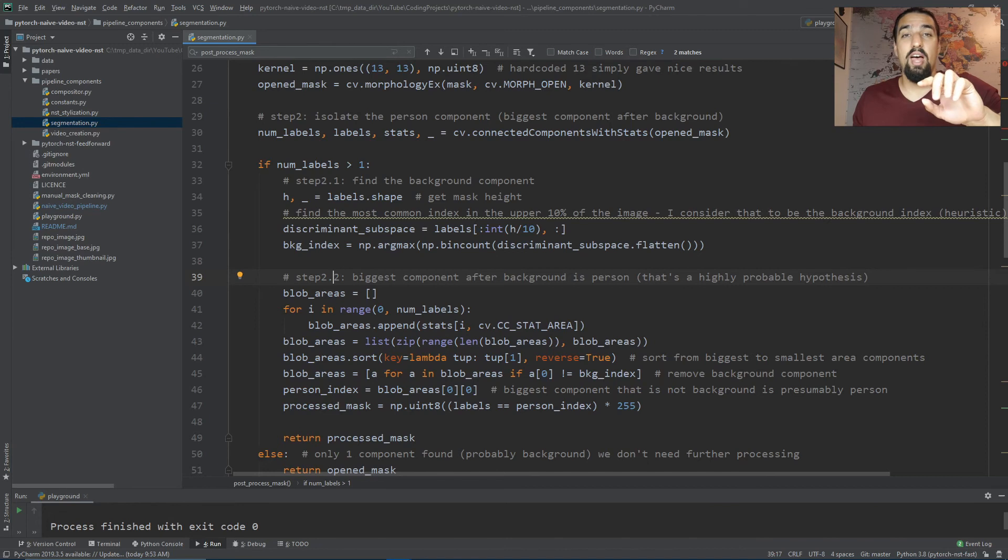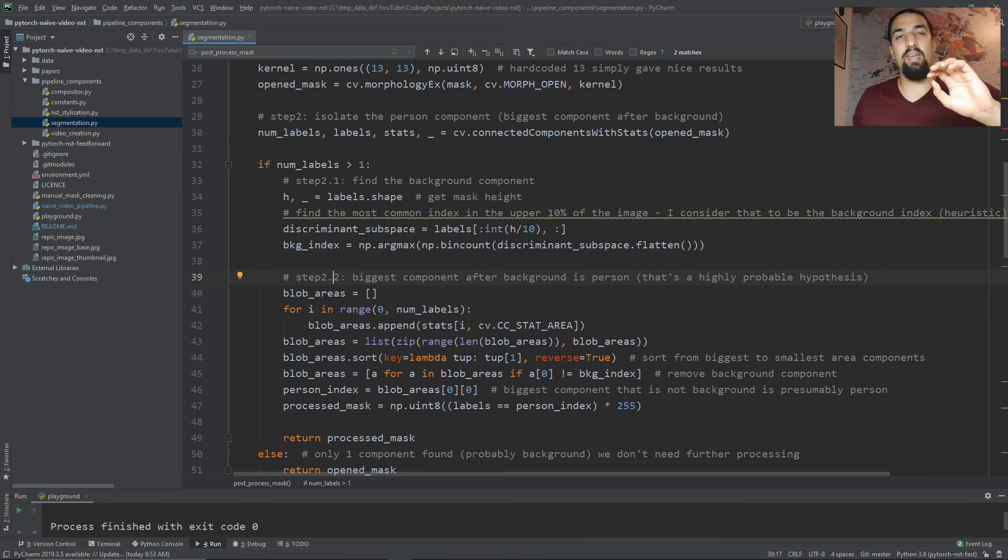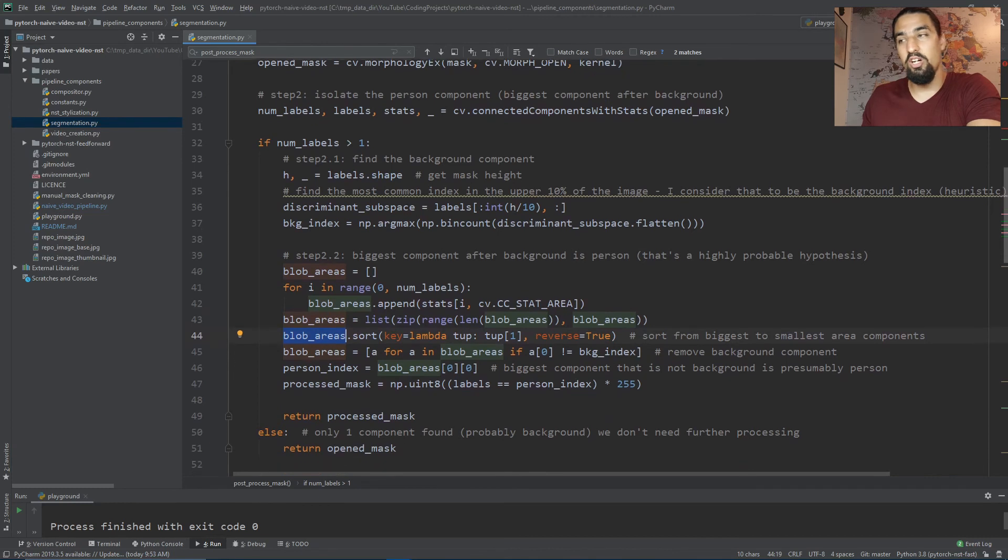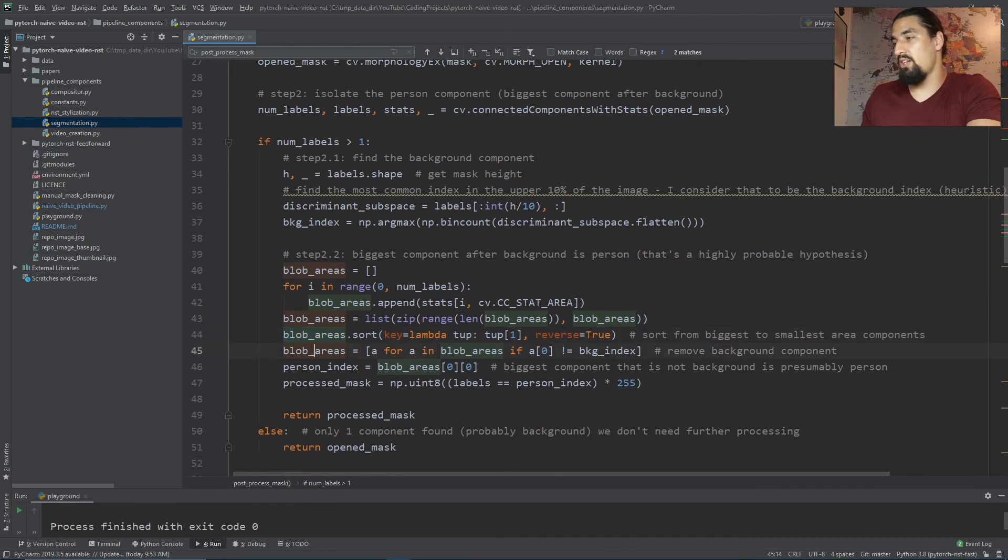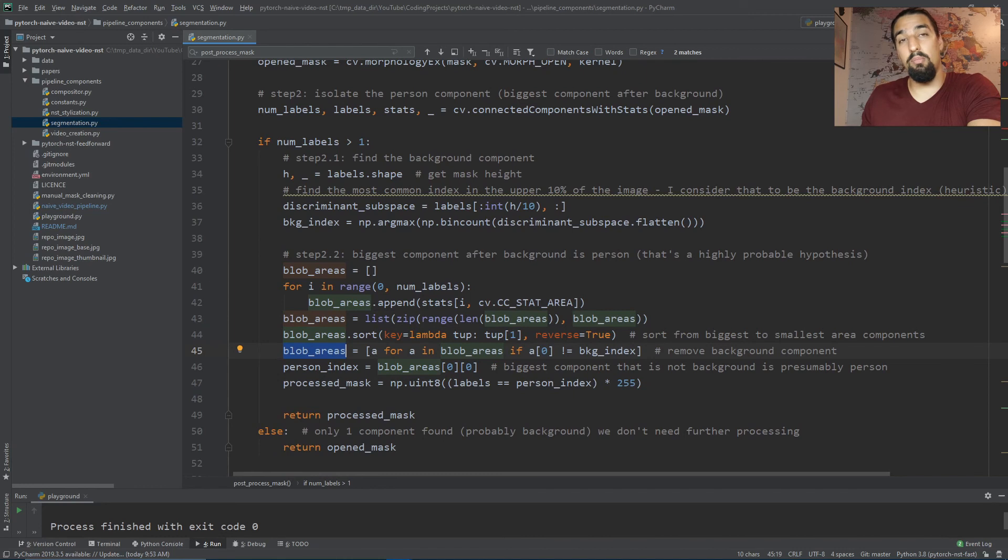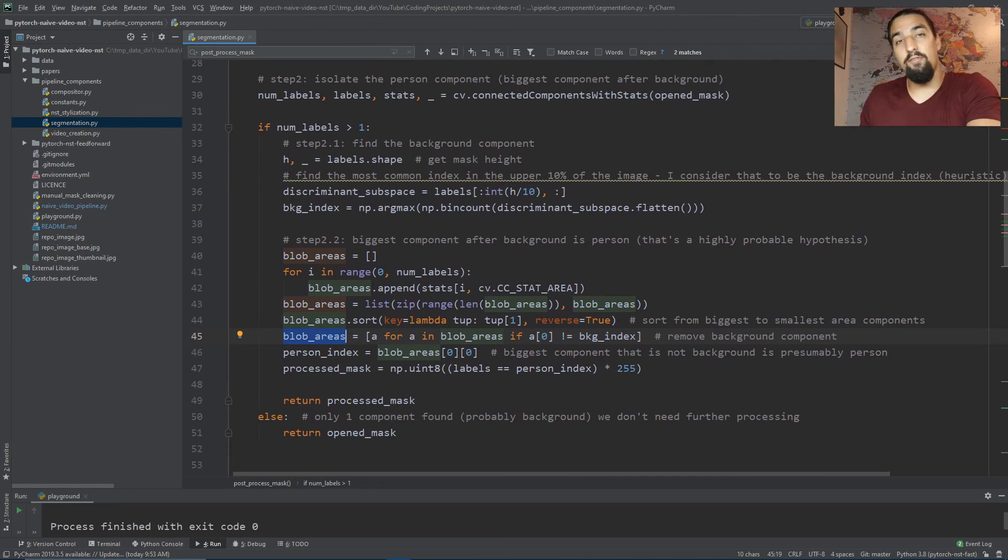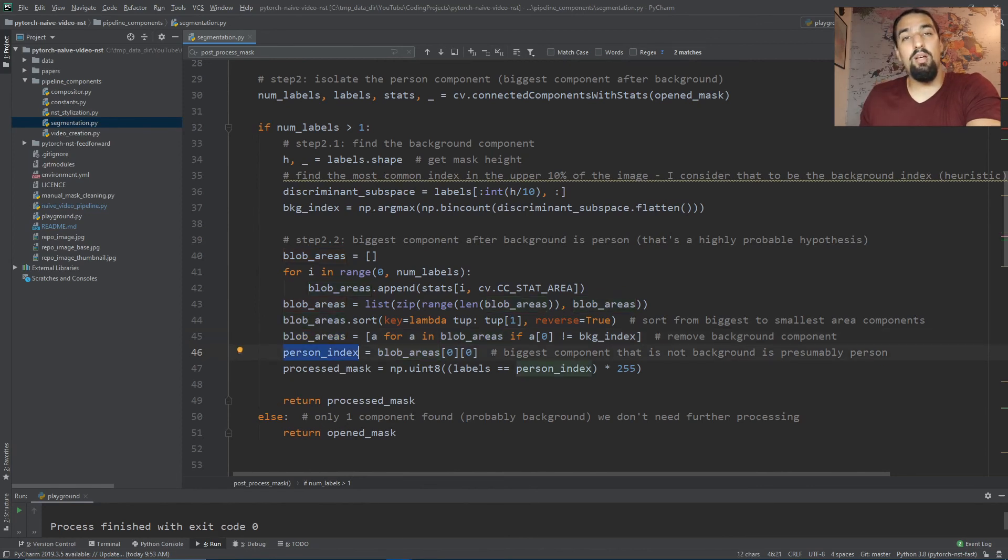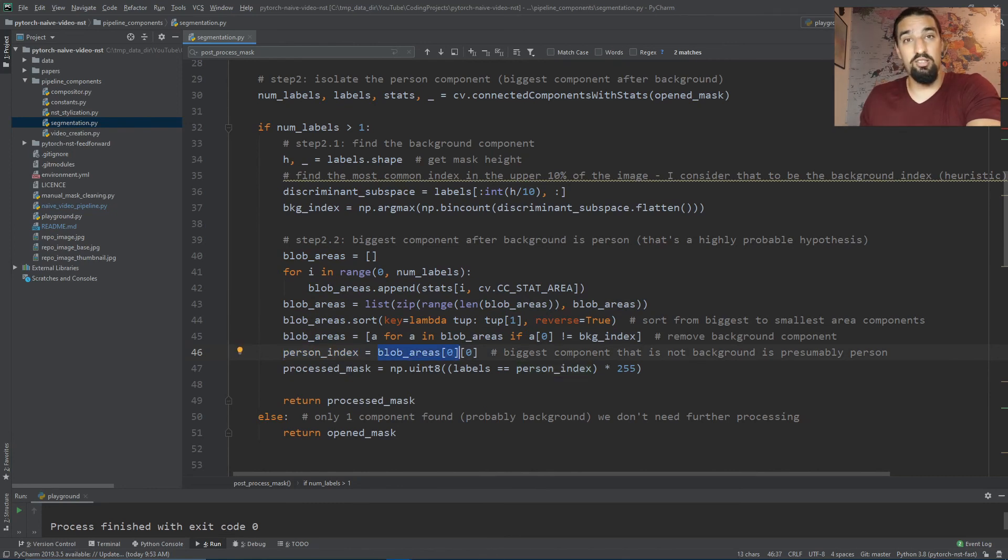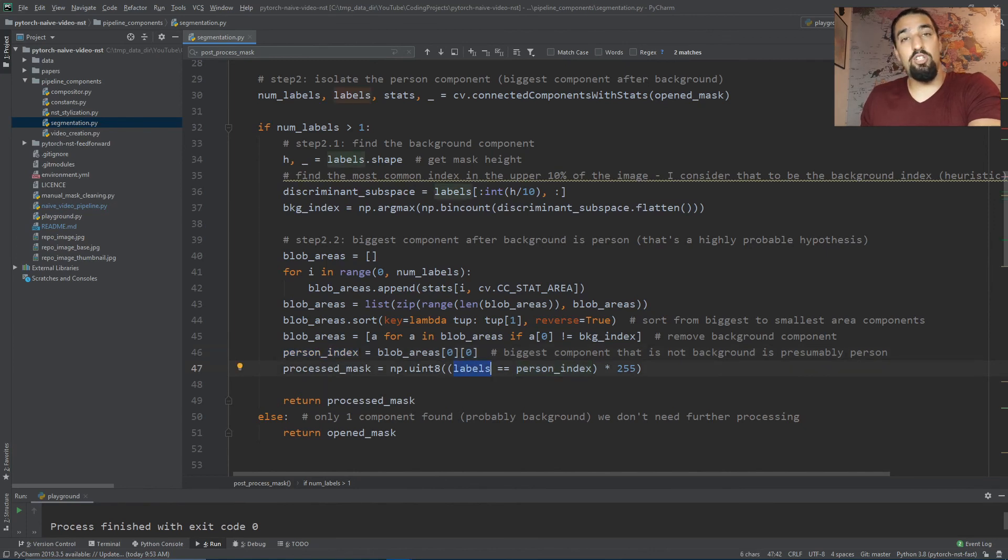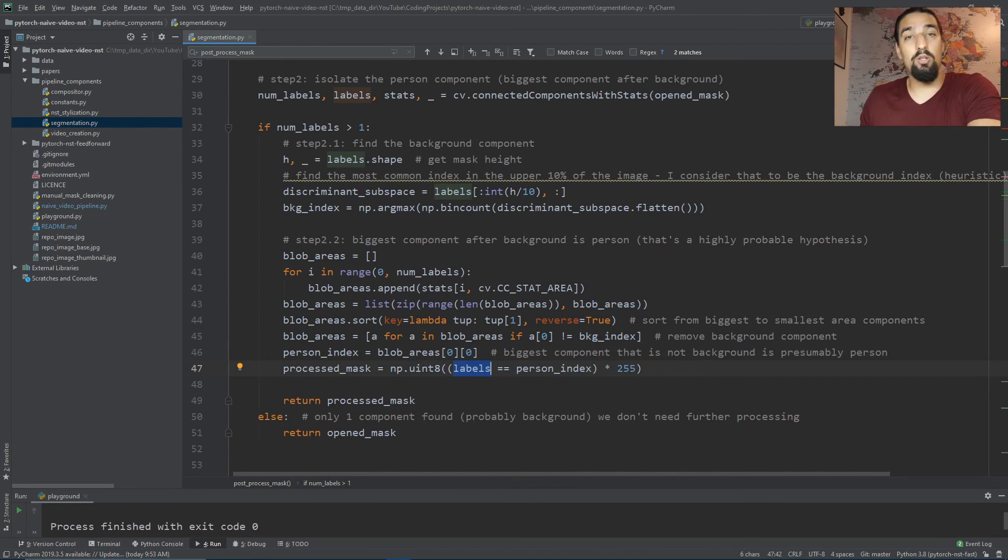The next step is to create a list of tuples where each tuple contains a connected component's label and area. After sorting those according to the size of the areas and filtering out the background label we found above, we're left with the first biggest component after the background, which we assume to be person. This takes the biggest leftover component, and the zero grabs the label, so I'm left with person_index. After checking which pixels contain exactly this label, I'm left only with person pixels.